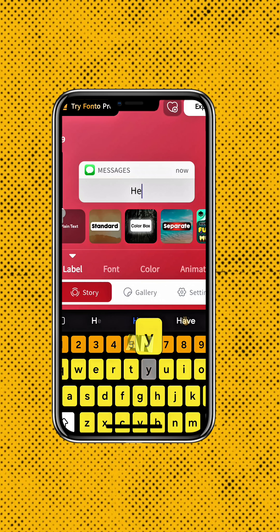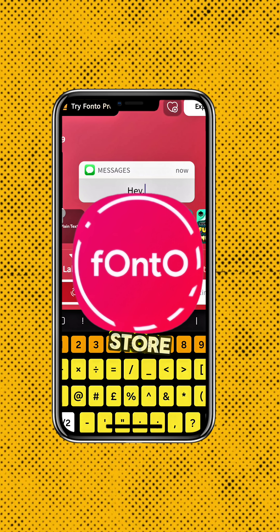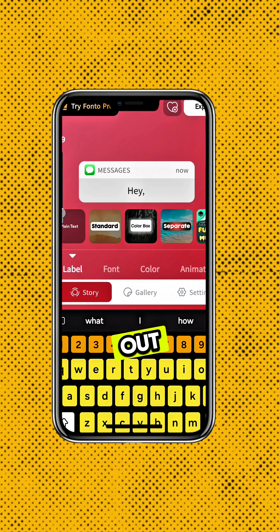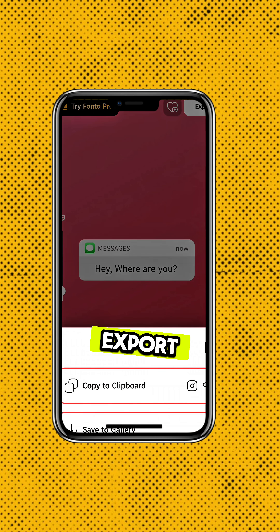Next, you will need to download an app called FONTO from the App Store. Type out your custom message, export it, and save it to your gallery.